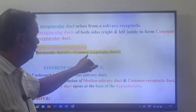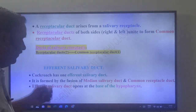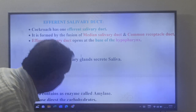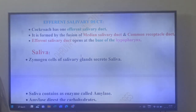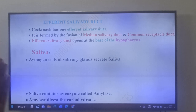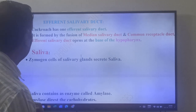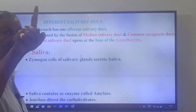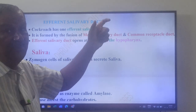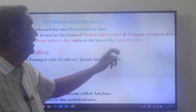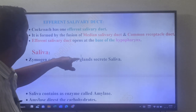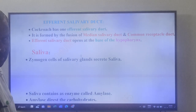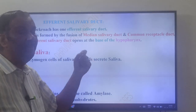Two receptacle ducts fuse to form one common receptacle duct. Cockroach has one efferent salivary duct, formed by the fusion of the median salivary duct and the common receptacle duct. This efferent salivary duct opens at the base of the hypopharynx, into the salivarium of the pre-oral cavity.